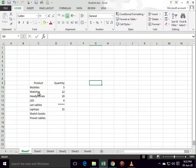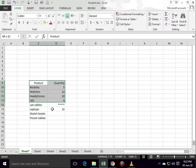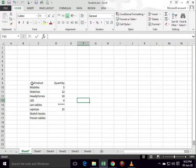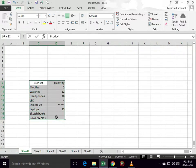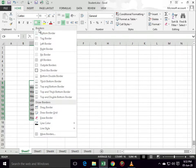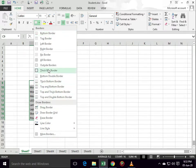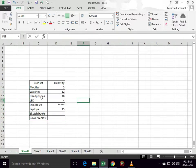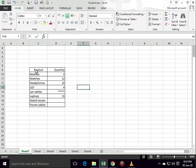We have data here, product and quantity. First of all, let's apply borders to this data. Select the data, then click on borders under the Home tab, select all borders. Now I have products here: mobiles, watches, headphones, LED, LAN cables, laptops, sketchbooks, and power cables.